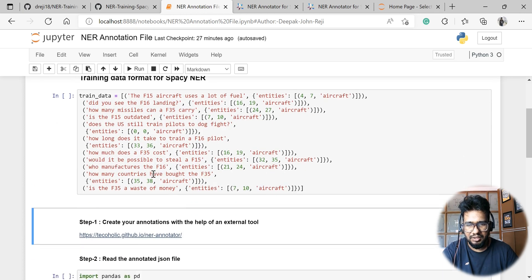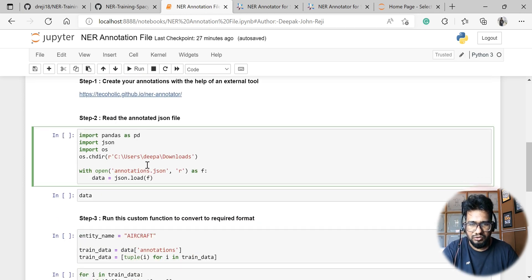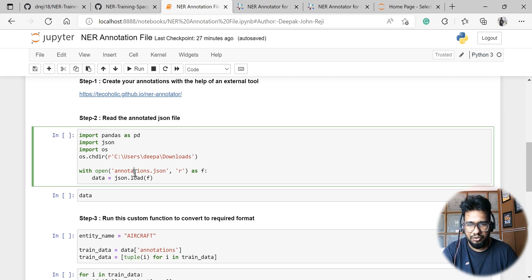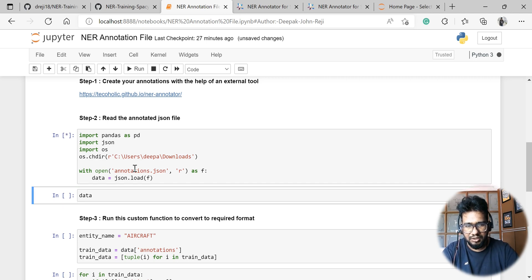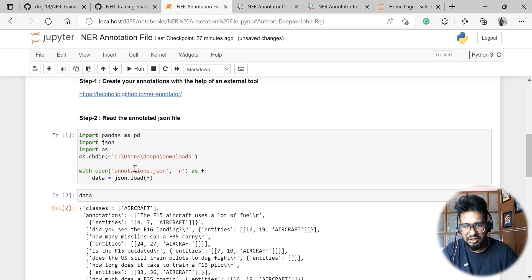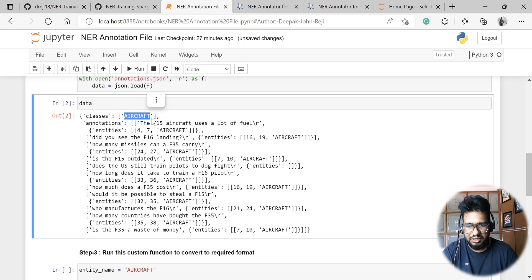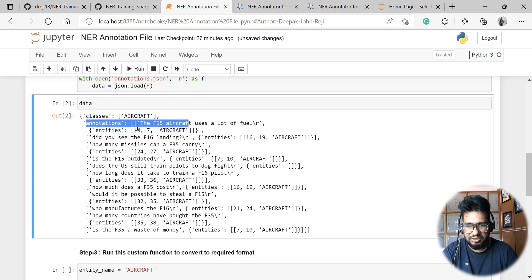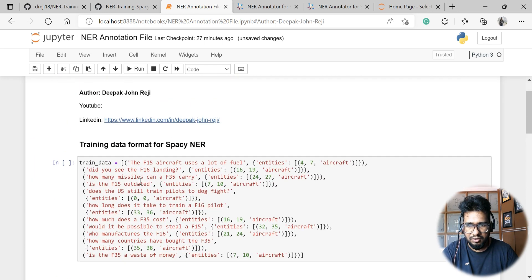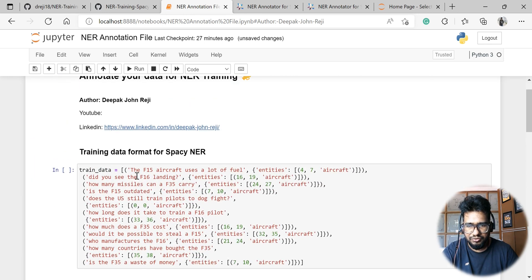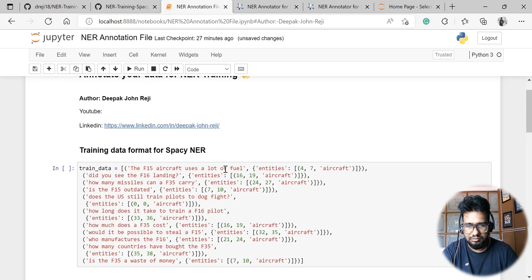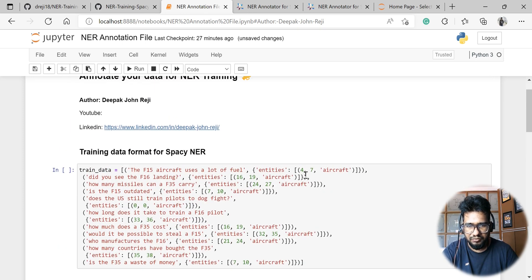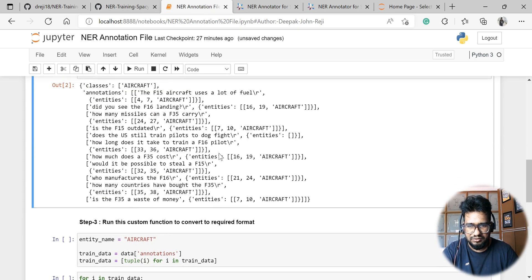First of all, I have my annotation file saved in the downloads folder, so I'm just taking it from there. Simply run this particular cell. If you need to see the data, the class name is aircraft. Inside annotations, the file structure is a little different. That means instead of a list of tuples, it is list of lists, and inside also it is list of lists, not like how we need list of tuples. So these are the two changes we have to do, and it's pretty straightforward.